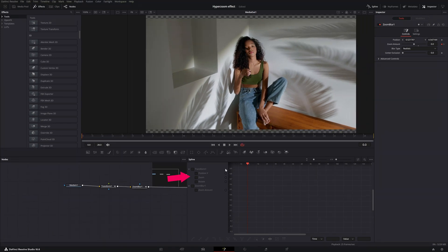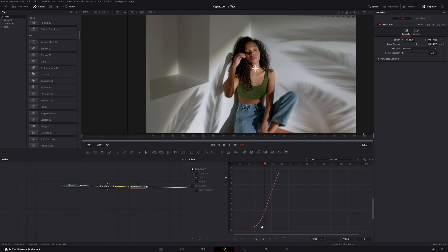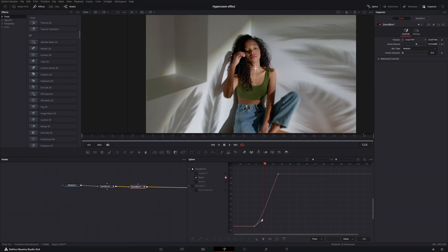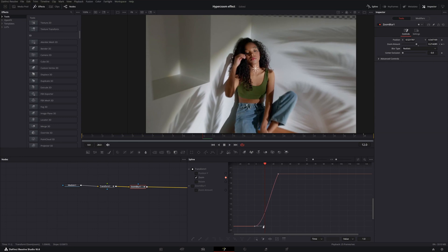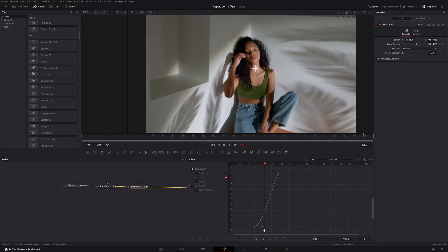Now click on Spline, and up here click on your zoom transition. Select this area and hit the S button on your keyboard — it will create a nice curve. If you want to work more precisely, click on the line and pull it up or down. I'll leave it to this S curve.